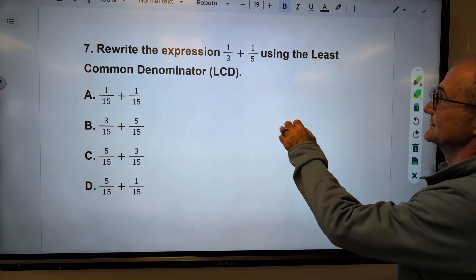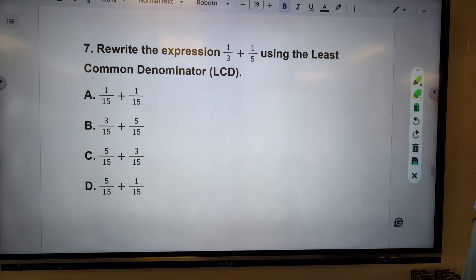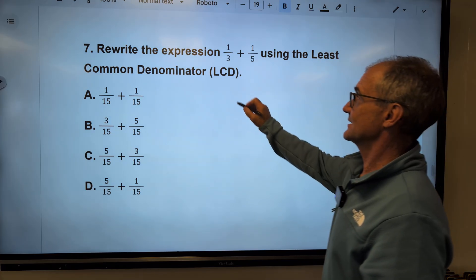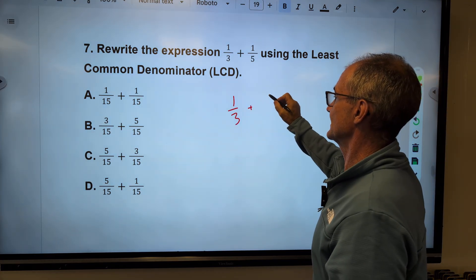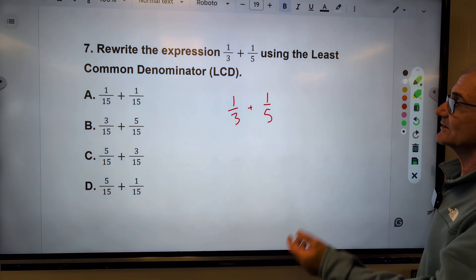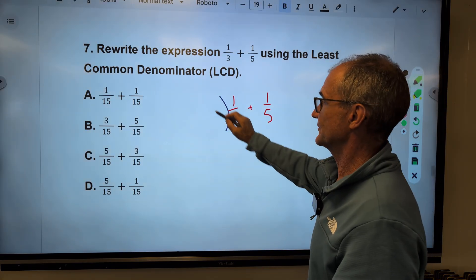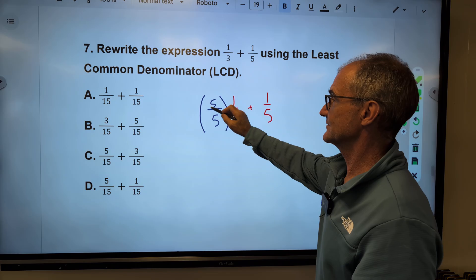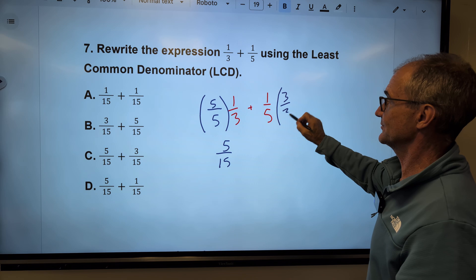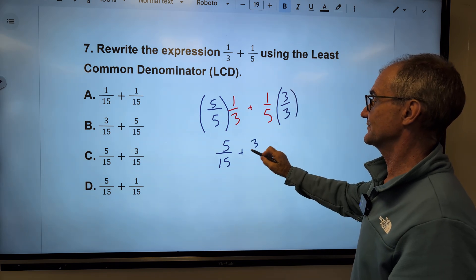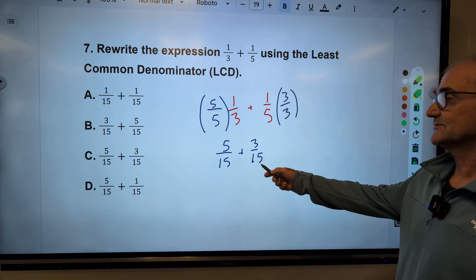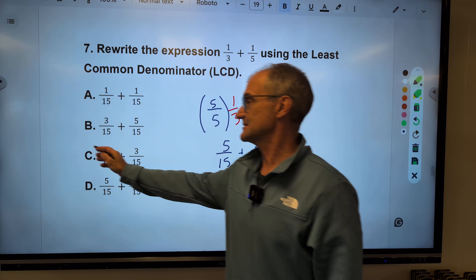Number seven: rewrite the expression one-third plus one-fifth using the least common denominator. Multiples of three: three, nine, twelve, fifteen — and five goes into fifteen. To get one-third to fifteen, I multiply by five over five to get five-fifteenths. To get one-fifth to fifteen, I multiply by three over three to get three-fifteenths. The rewritten expression is five-fifteenths plus three-fifteenths — answer C. If we were adding, the answer would be eight-fifteenths.